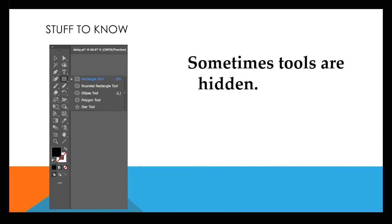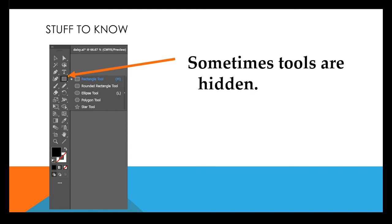Another thing to know is sometimes tools are hidden. The book may be telling you to look for the ellipse tool and you don't see it anywhere. That is because it is hidden behind another tool. You will see this little triangle at the bottom of a tool and that means that there is something hidden behind it. You can either click and hold your mouse down or right-click and see all of the tools that are hidden underneath the original tool.